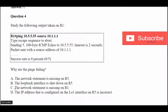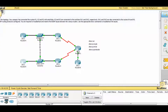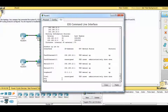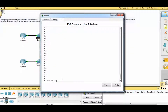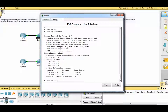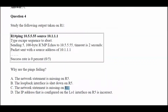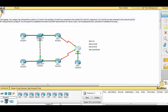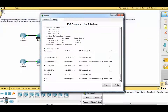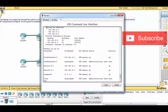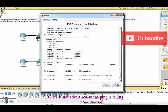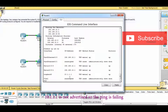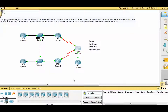Possible answer C: the network statement is missing on Router 1. Let's check Router 1 with show IP protocols and show IP interface brief. Router 1 is using 10.1.1.x — checking if it's advertised under routing for network. We find that 10.1.1.x is not advertised correctly, which is why the ping is failing. So the answer is letter C.